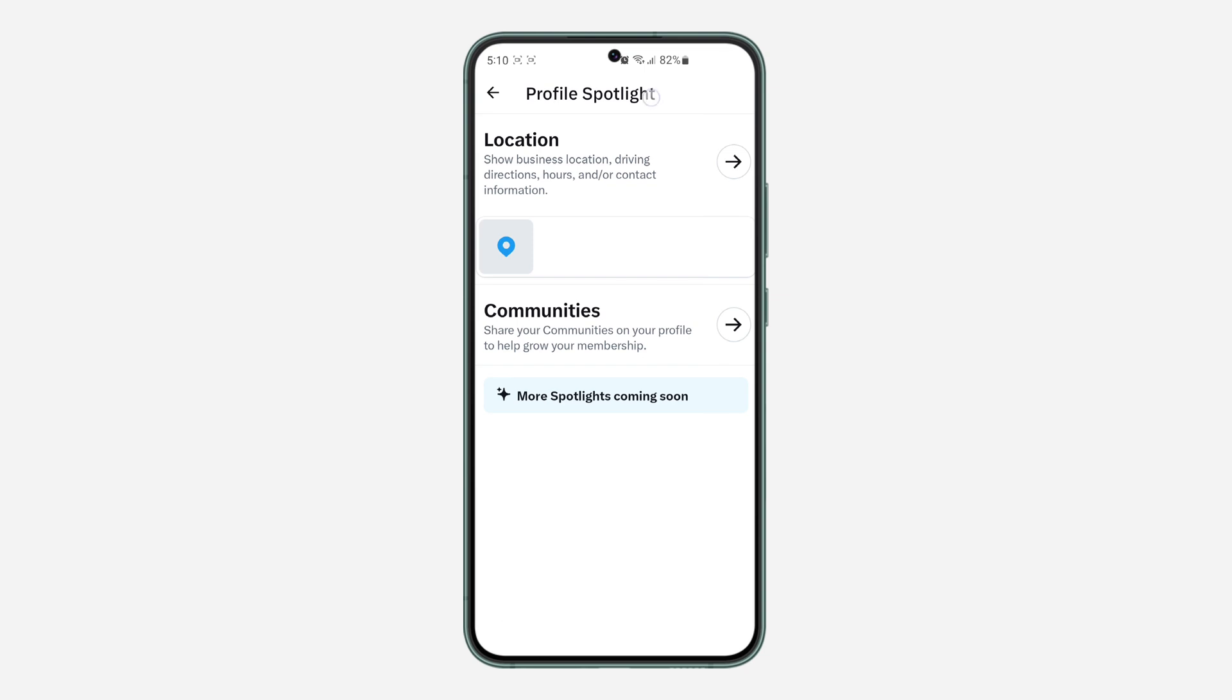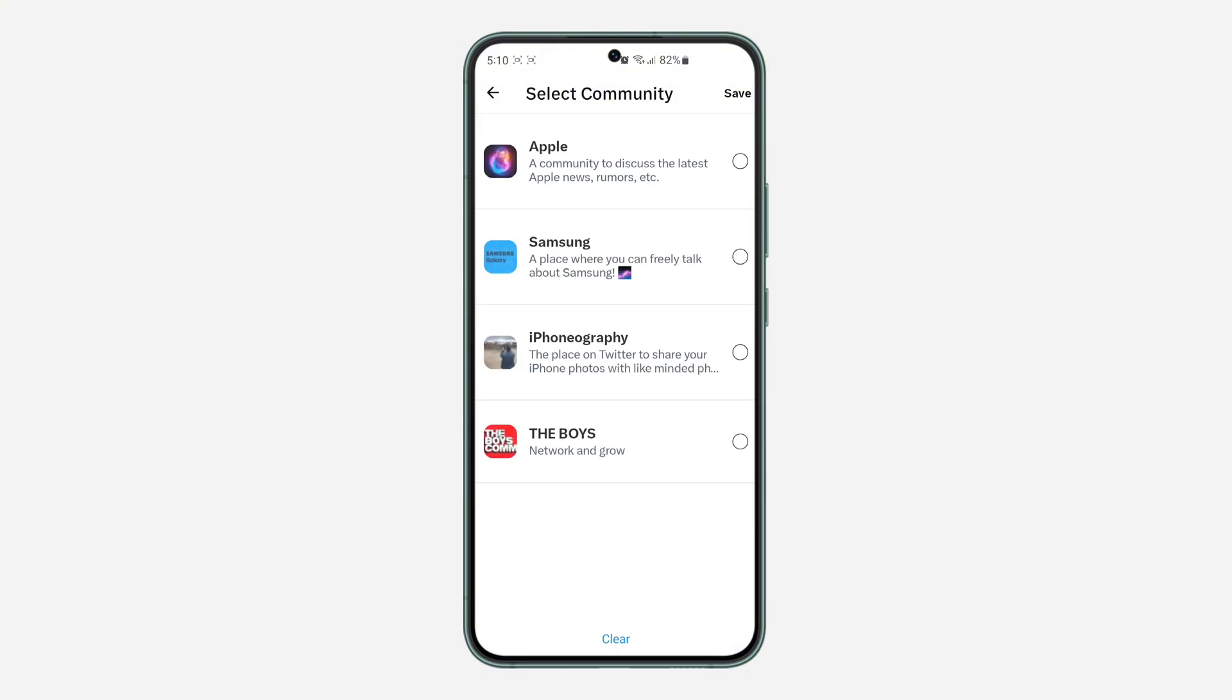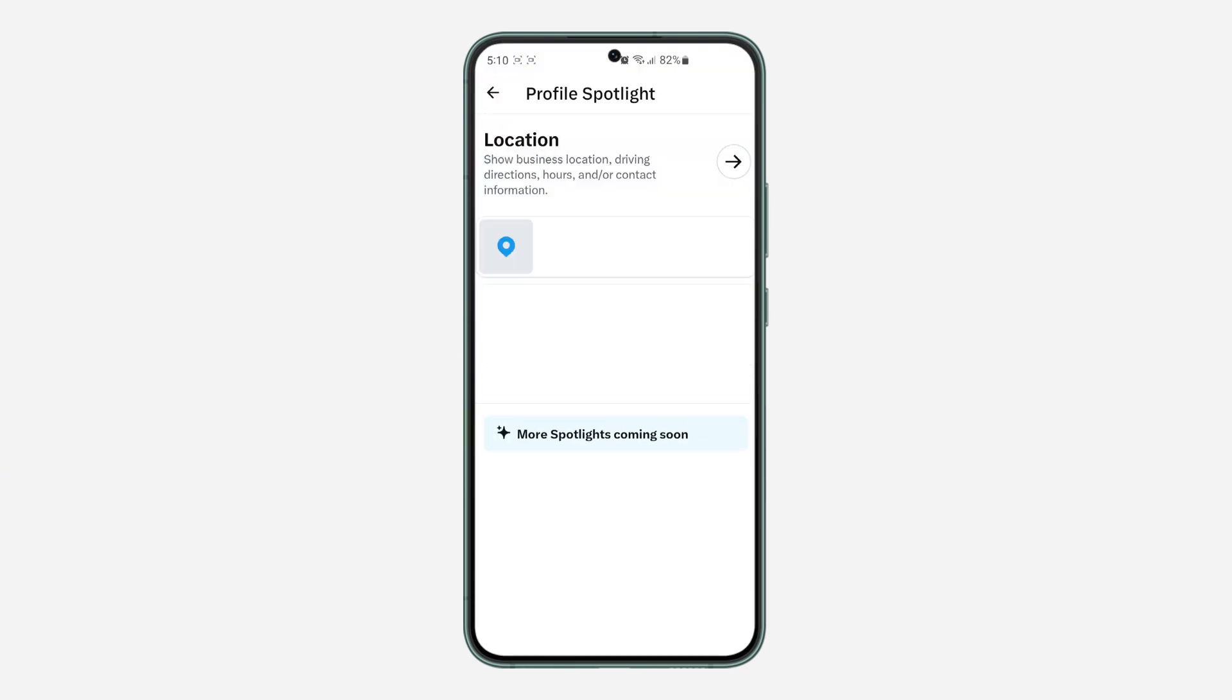Once you click on Spotlight Community on Your Profile, select Communities. Then select the community that you want to pin and click on Save at the top right corner.